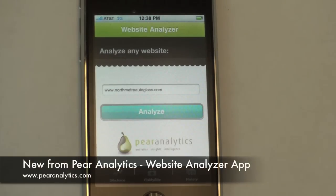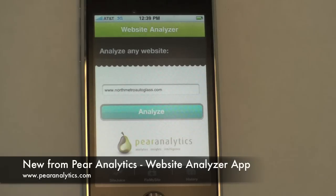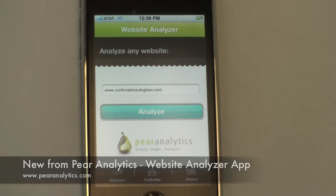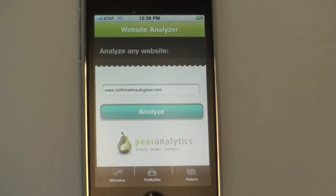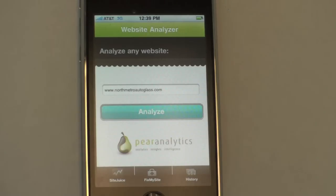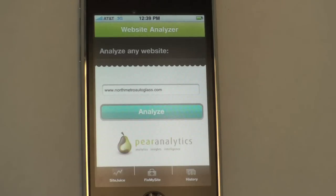This is Alan Weincrantz. I'm here today with Ryan Kelly from Pear Analytics. Ryan, tell us a little bit about your new website analyzer and what are we going to look at? What we have here is an iPhone application that was just released about a week ago. What it does is it analyzes your website in about 30 seconds and gives you some really good insights to some of the SEO issues your site might be having.